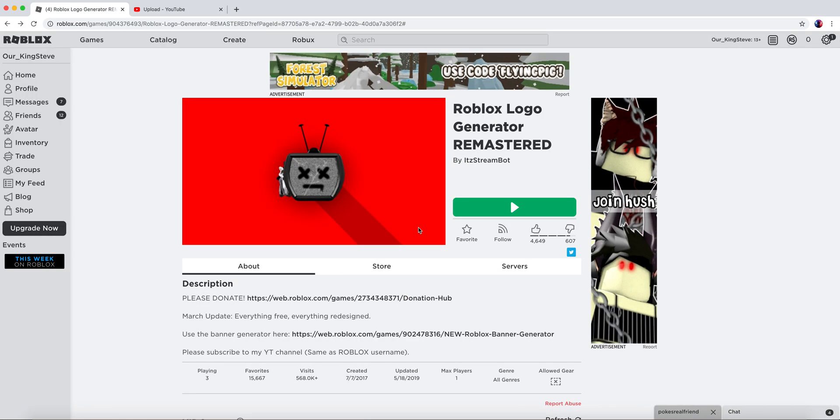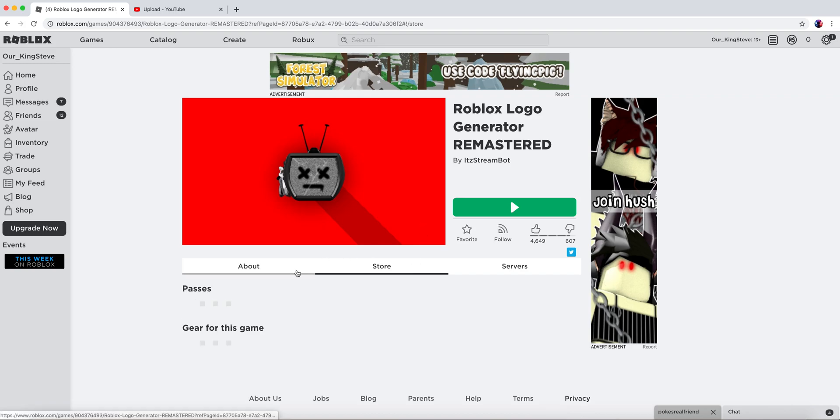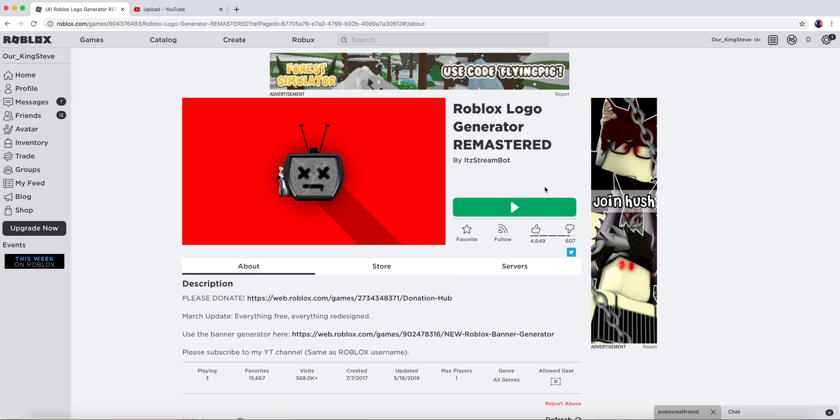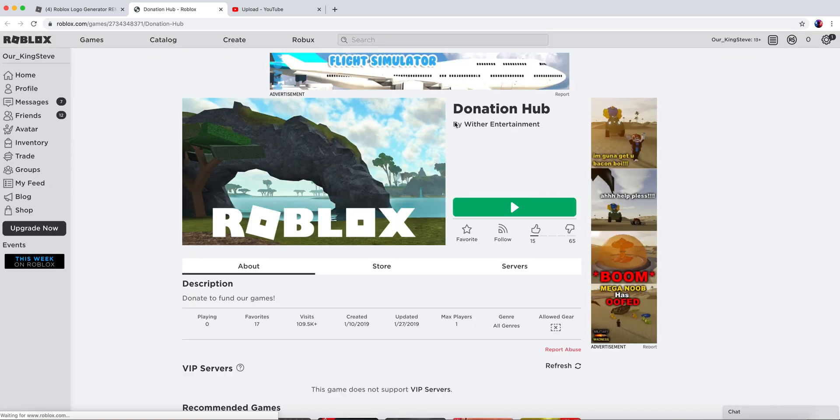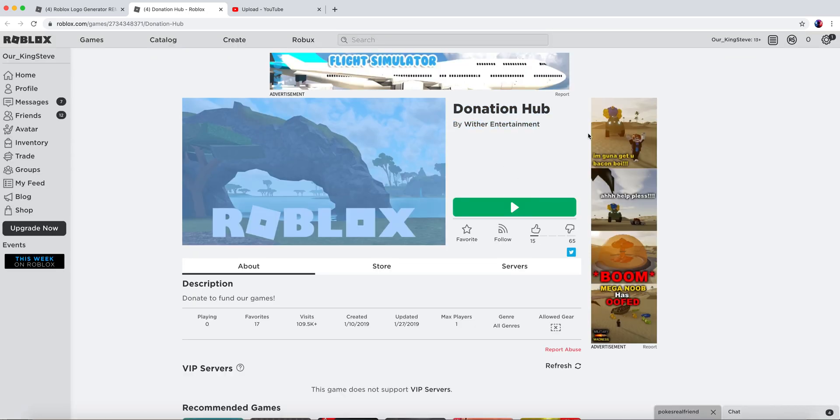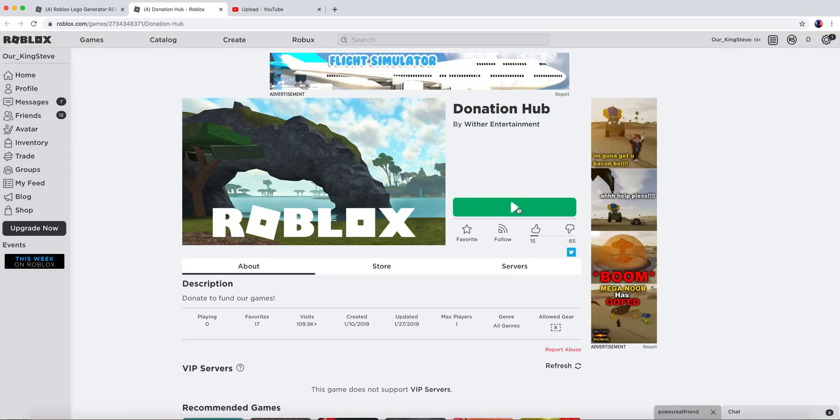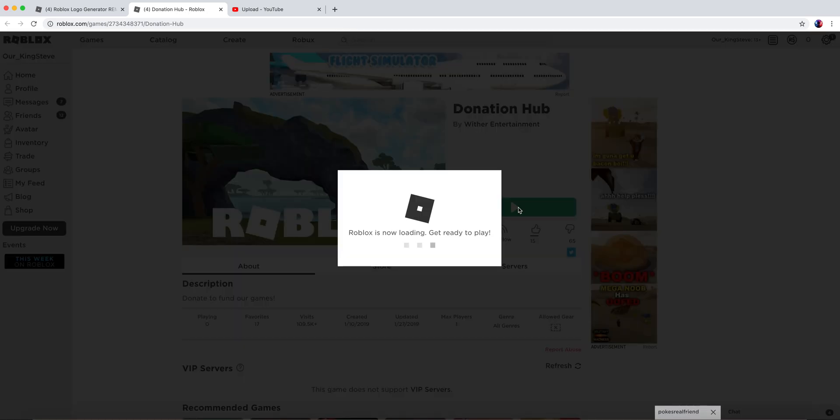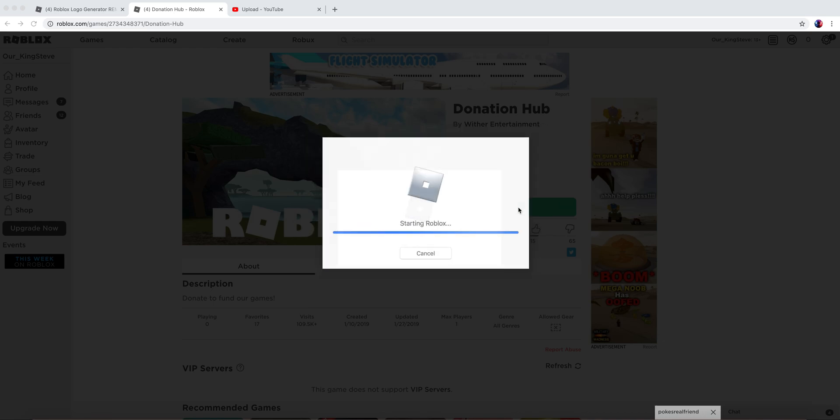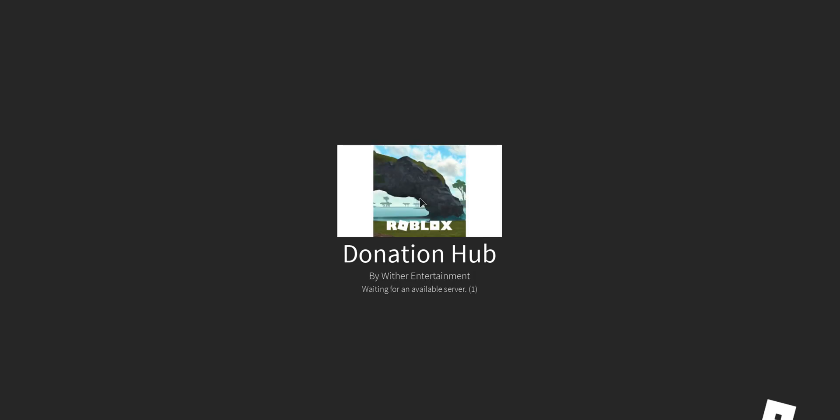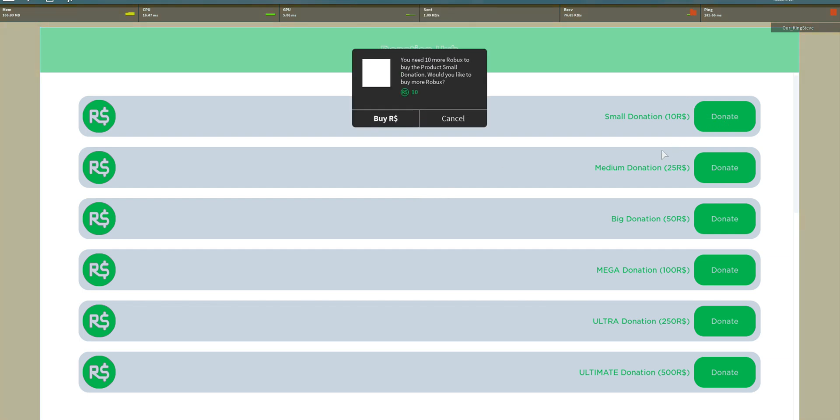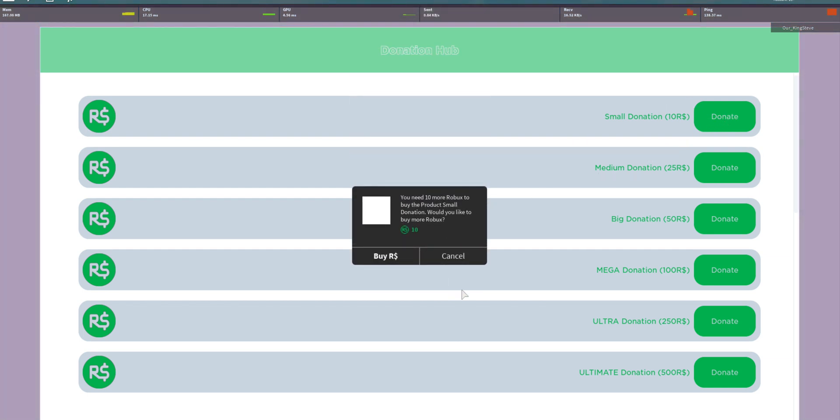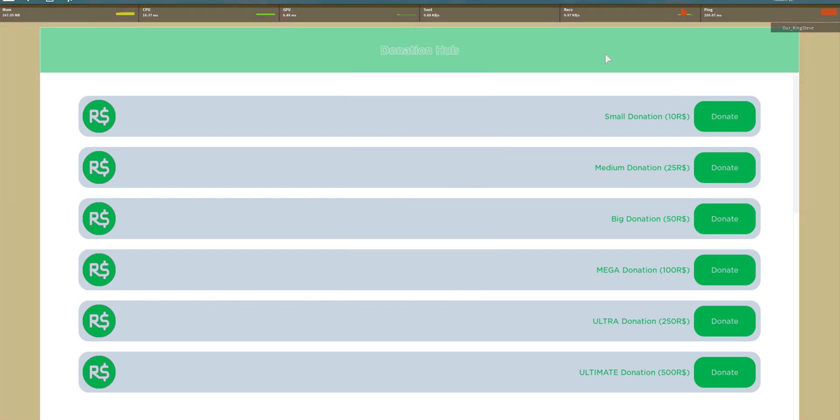So that's the Roblox Logo Generator. It's recommended for TikTok. If you want to give a donation, you can go to the donation hub. Small donation is 10 Robux, ultimate donation is 500 Robux.